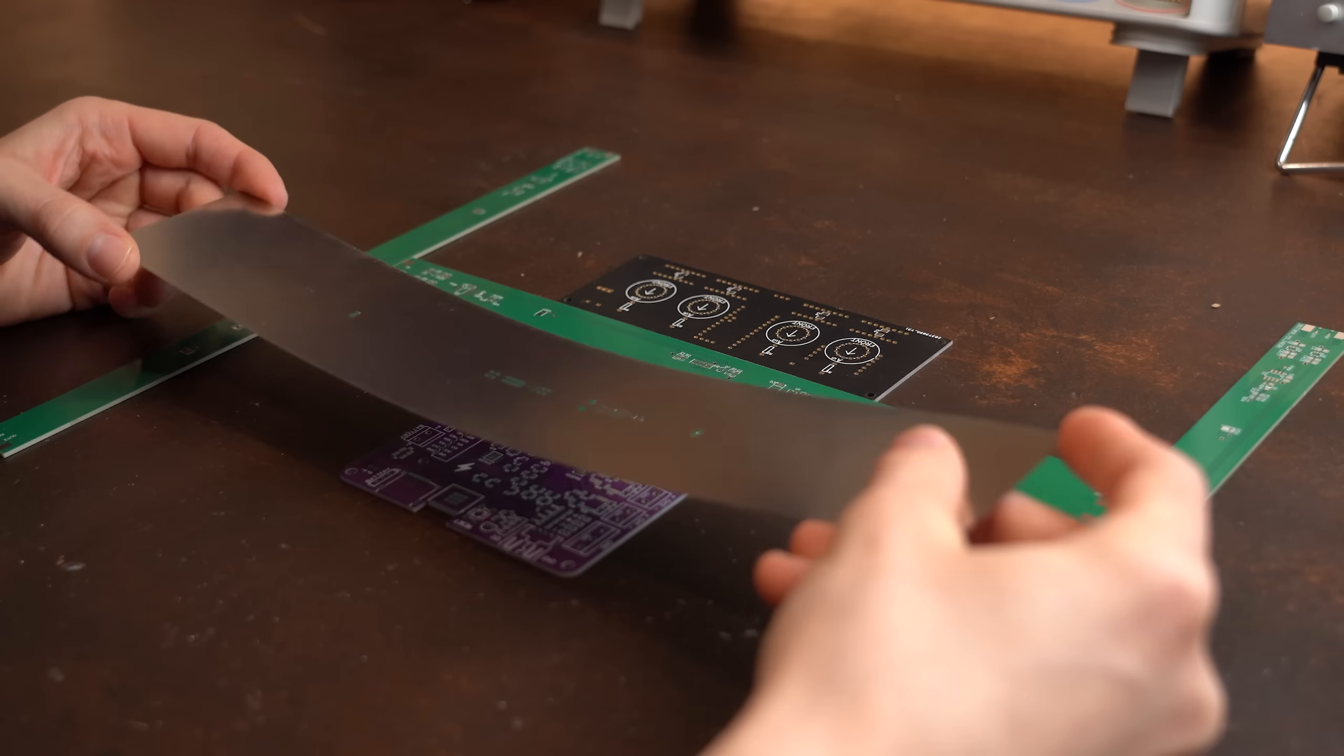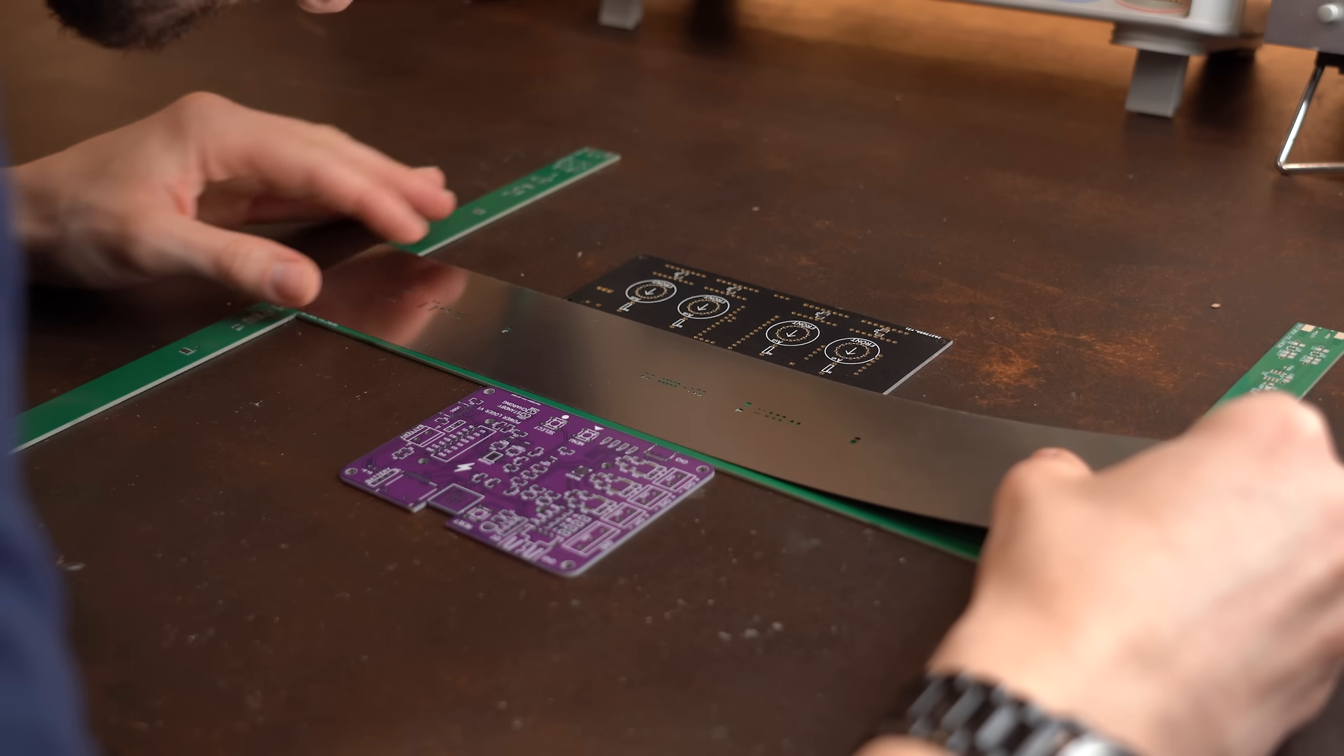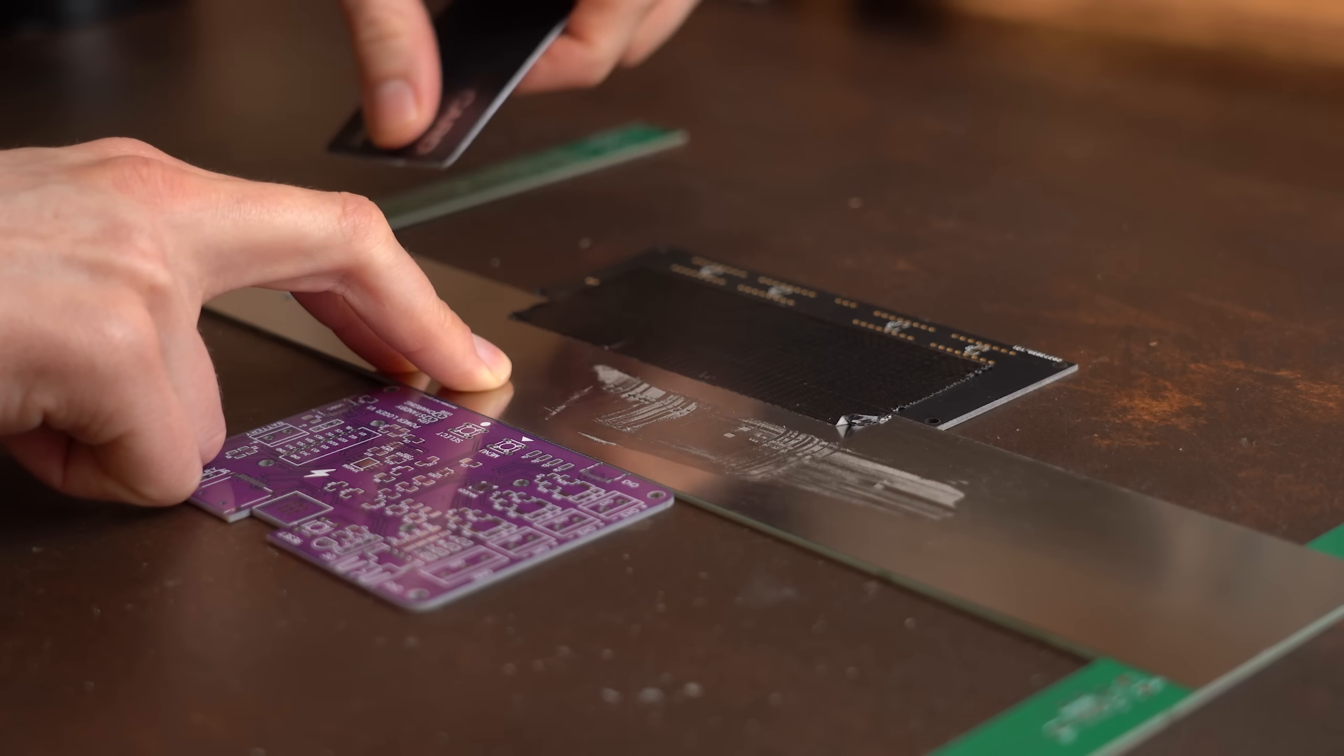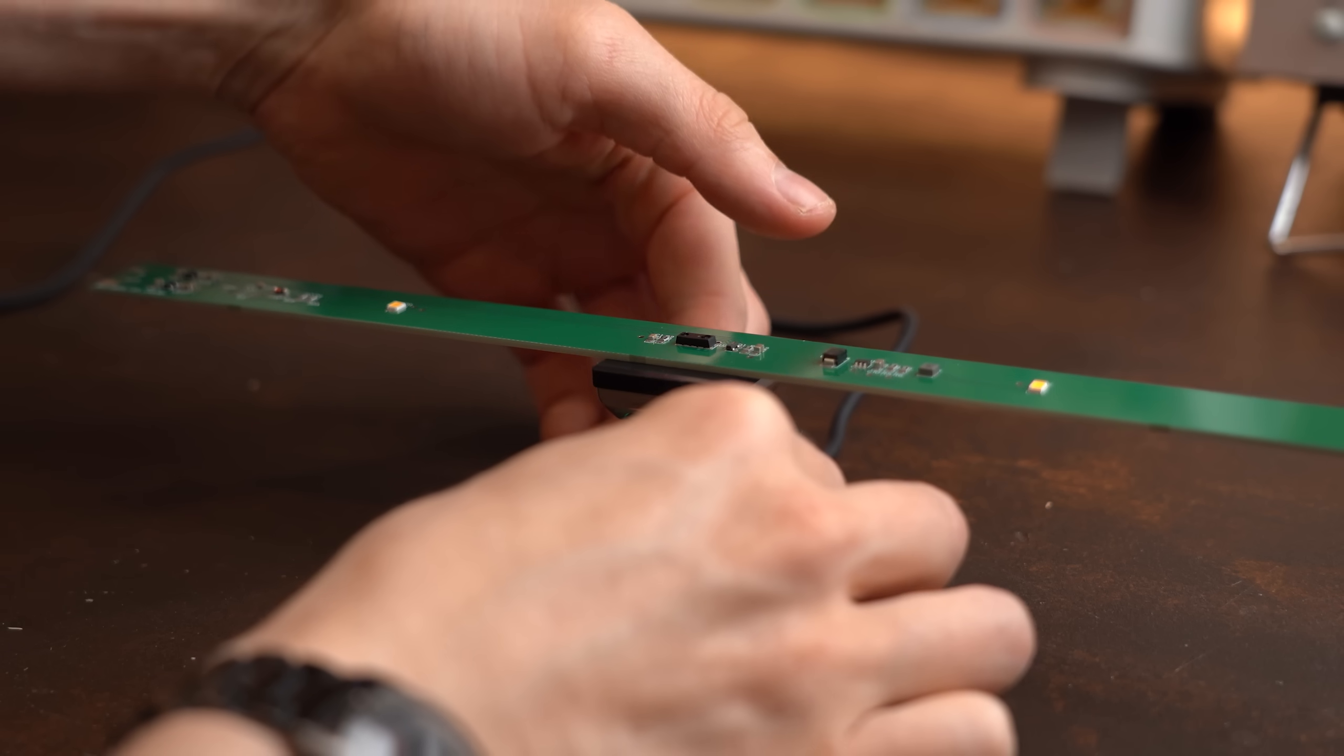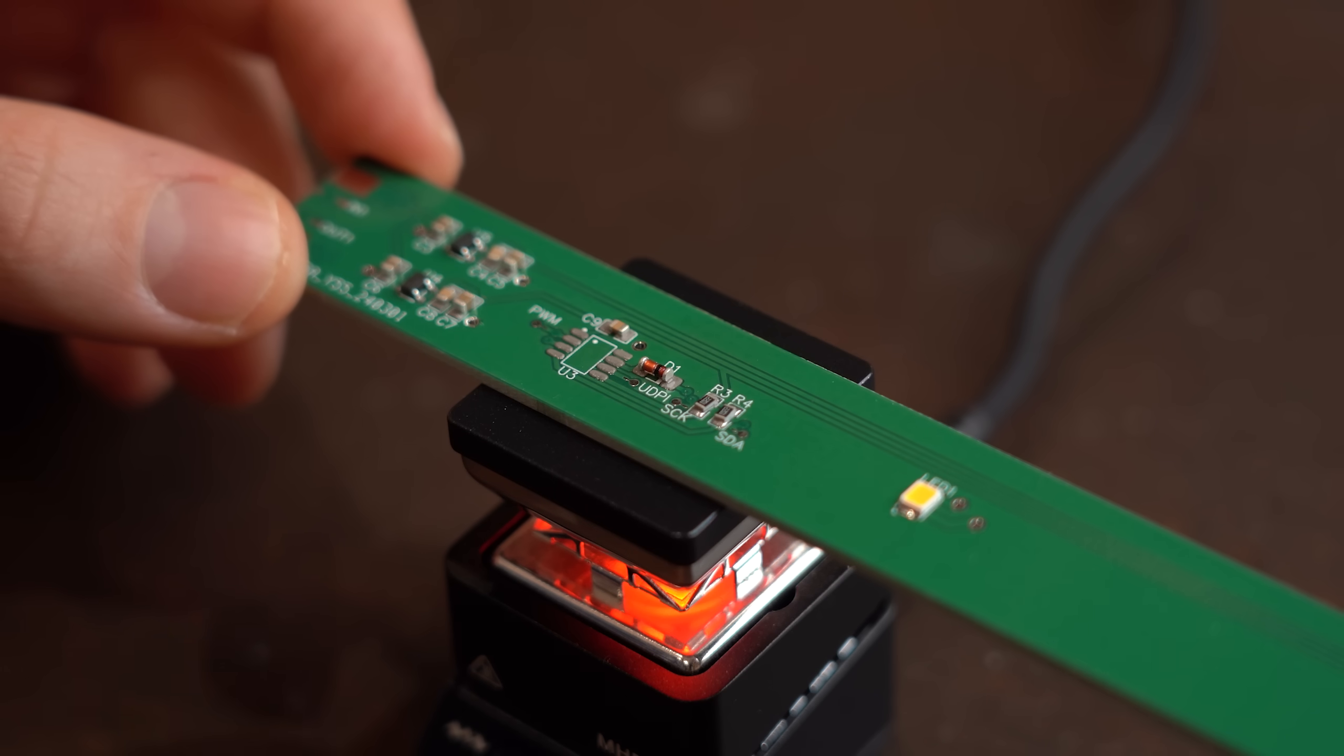So next I took three of them for a proper spin, which meant I spread solder paste onto them, positioned all of the components, and let them a bit awkwardly reflow solder with the help of my tiny reflow plate.